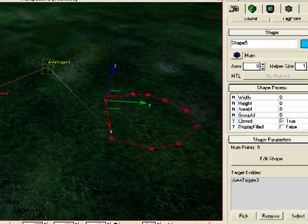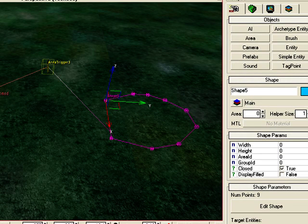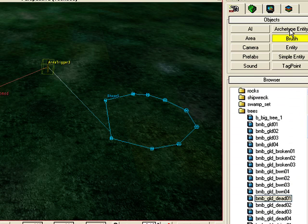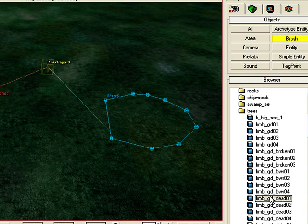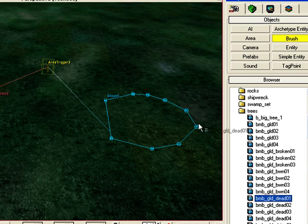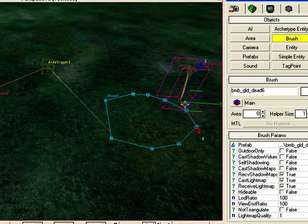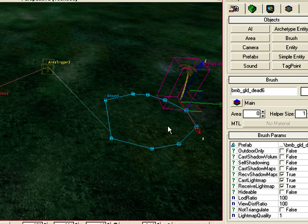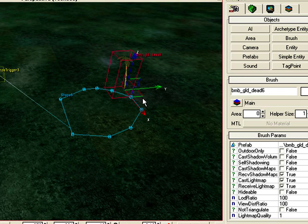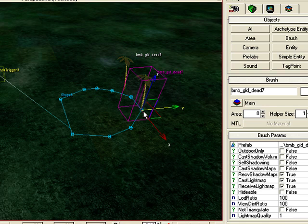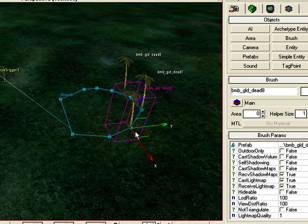Just to show you, I'm going to plant some trees around that area so we know where we are. I'll go to Brushes, pick some trees, and drag them in. Press Ctrl+C to copy it.